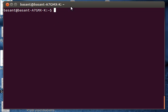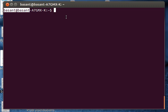For example, here in my terminal I have the prompt as basant at basant. I need to change this prompt to something else, then I can use the PS1 command. For that I will use the export command to set the PS variable PS1 all in caps equal to any string that I want to replace the prompt with.